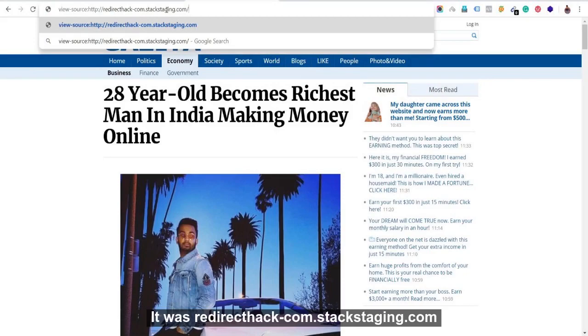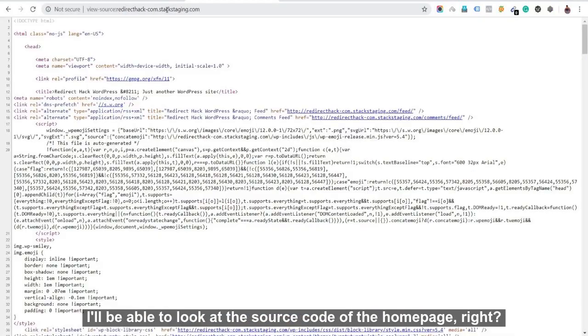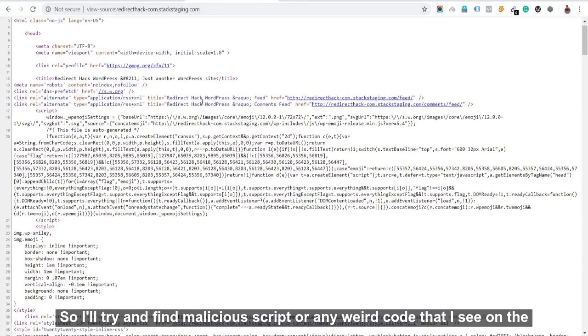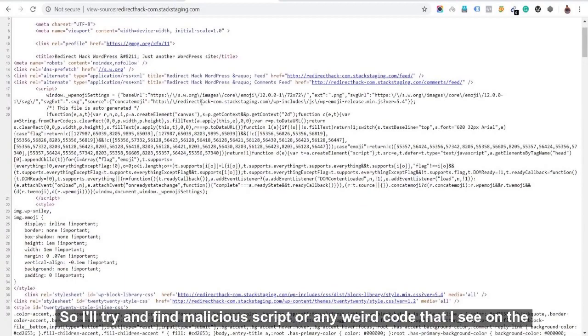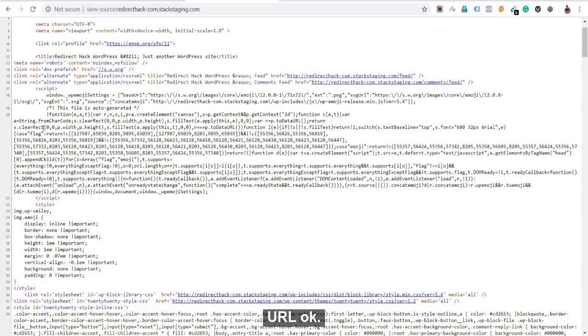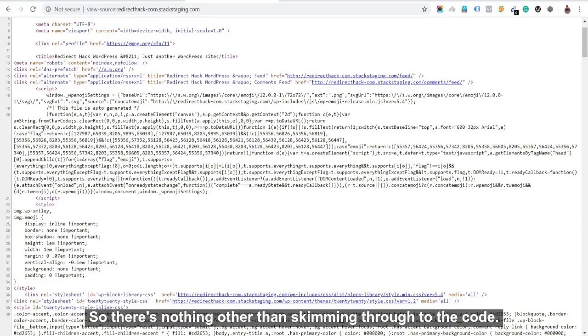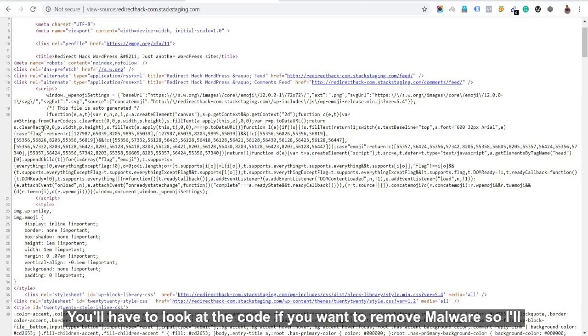So you just need to type 'view source' and then your source domain. For me, it was redirecthat-com.stackstaging.com. I'll be able to look at the source code of the homepage. So I'll try and find malicious script or any weird code that I see on the URL. So there's nothing other than skimming through the code. You'll have to look at the code if you want to remove malware.